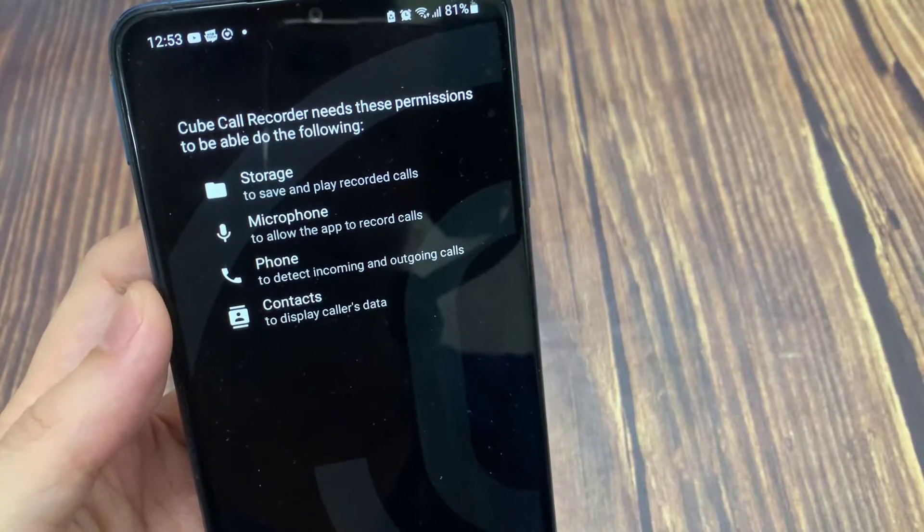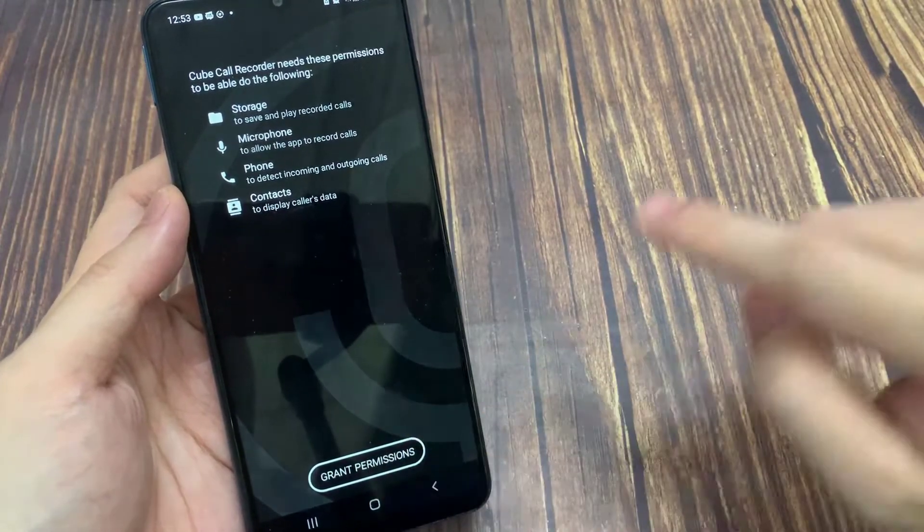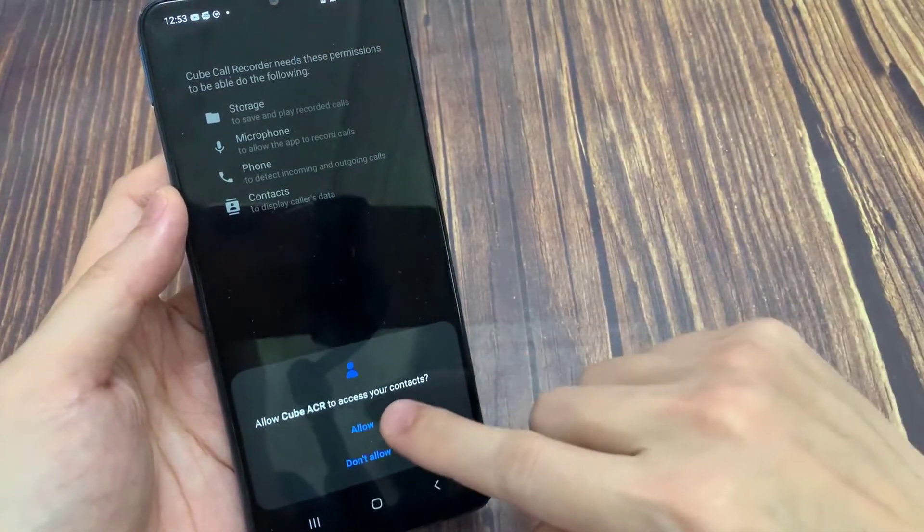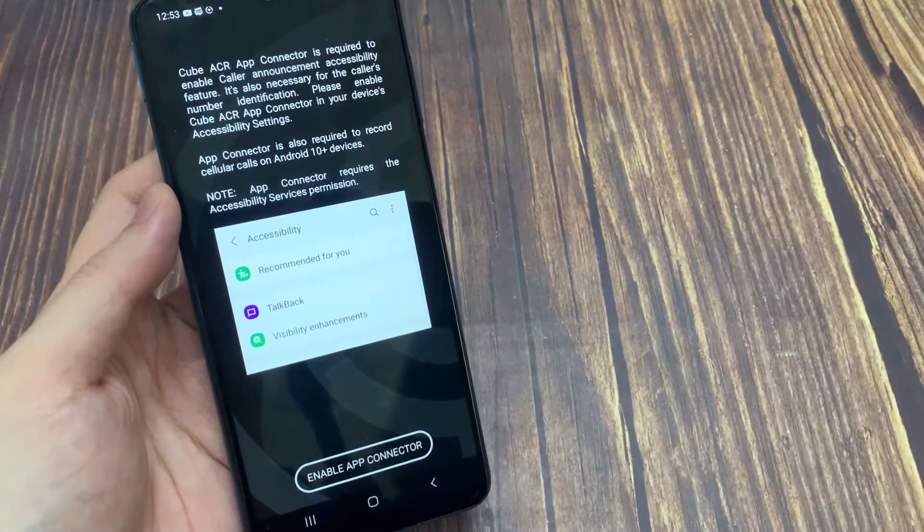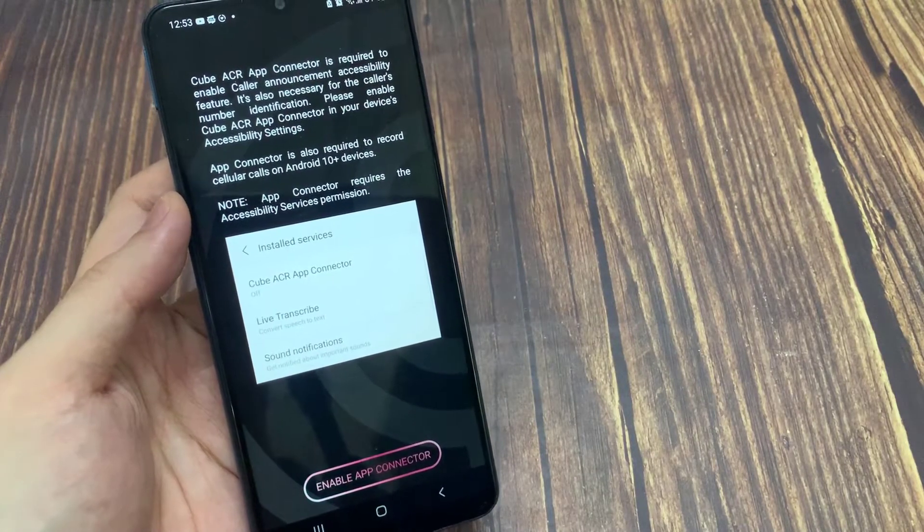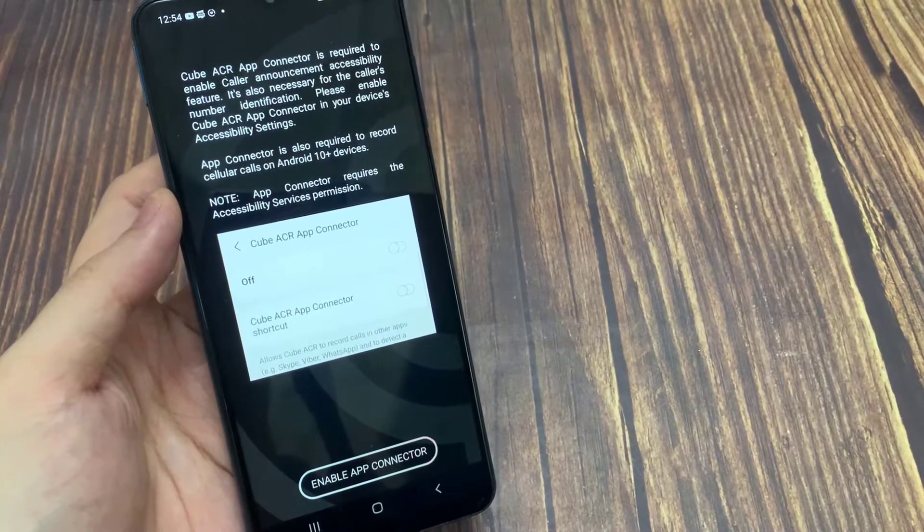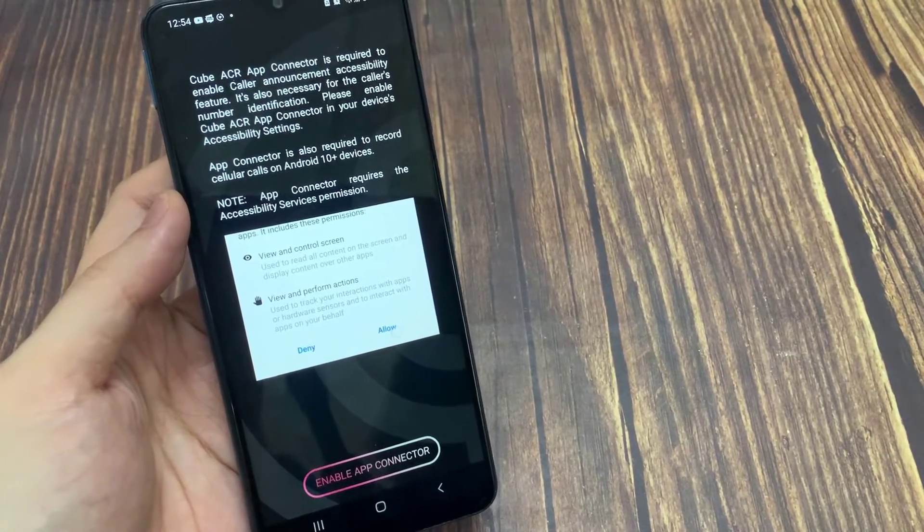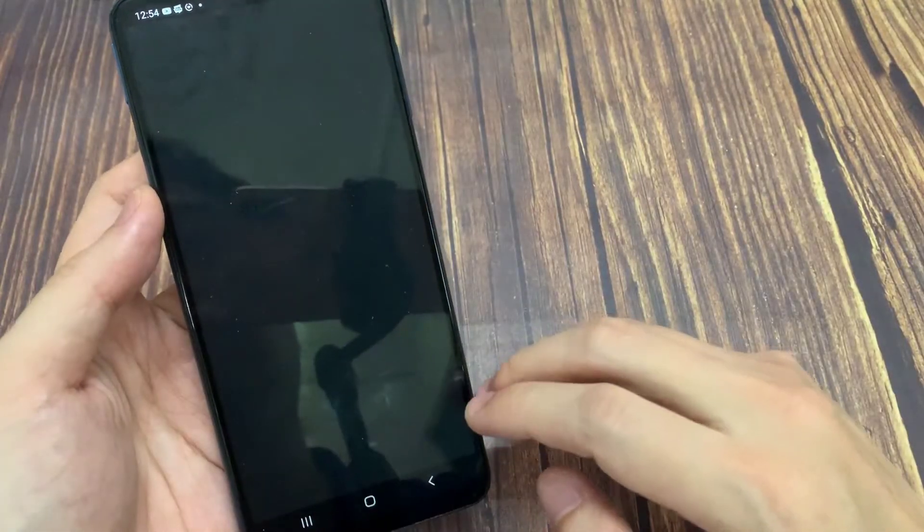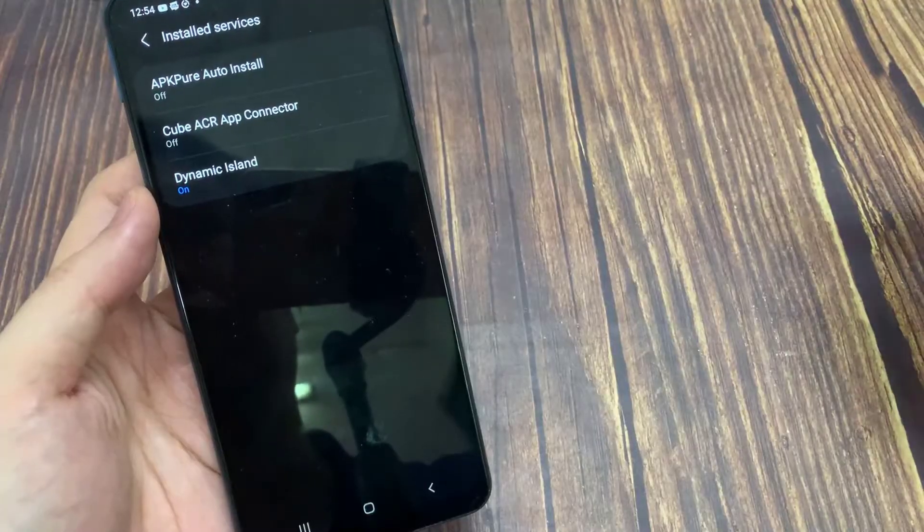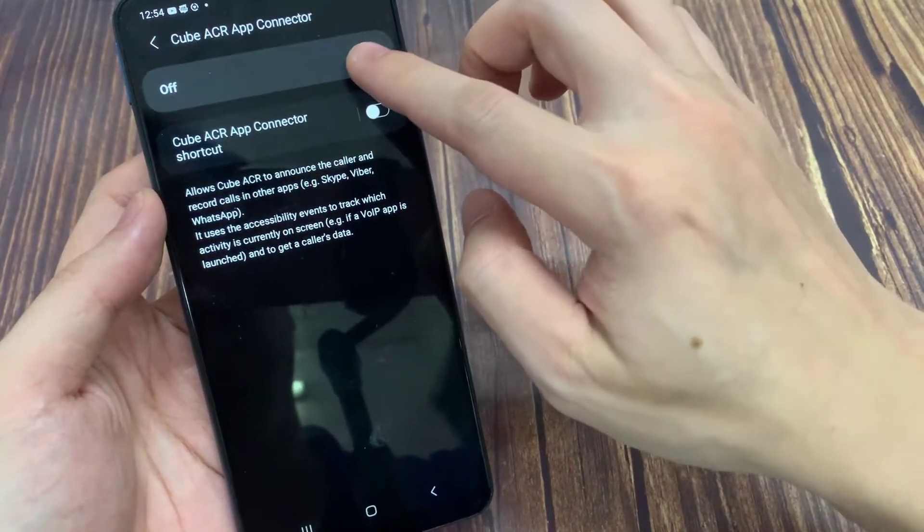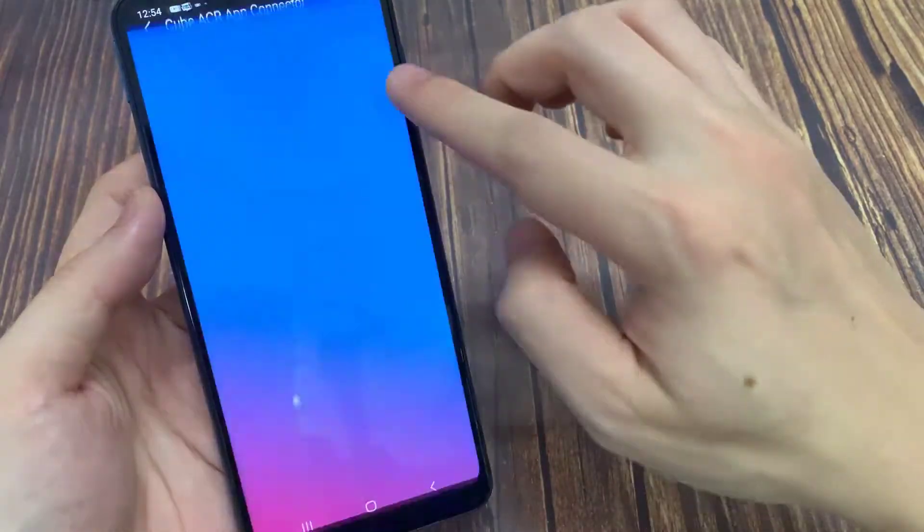The app needs overlay permission to display its control widget on screen. You will also need to enable Cube as your app connector. Go under Accessibility Settings, then under Downloaded Services, look for Cube ACR app connector. Once you find it, enable it and you're good.